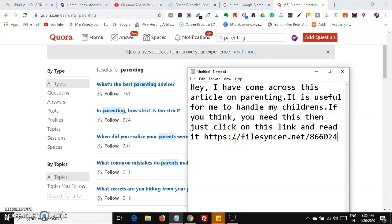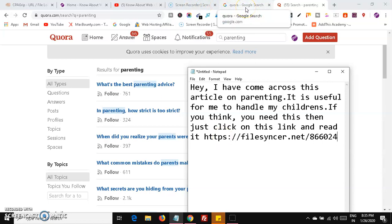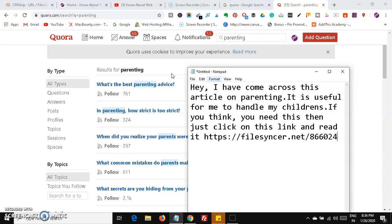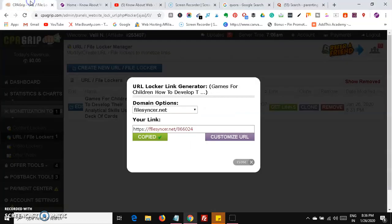They must complete the survey, and after completing the survey they will be able to read the article — they will get the link to the Google Docs article I created. After they complete the surveys, you will automatically get some money for those completed surveys. This is how you use this content locker with the URL locker.